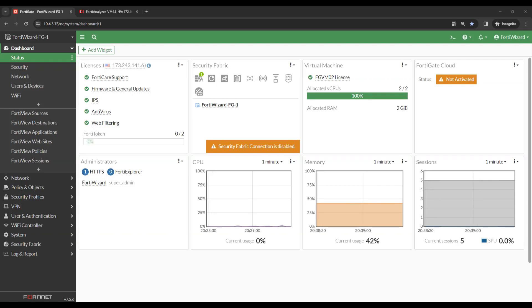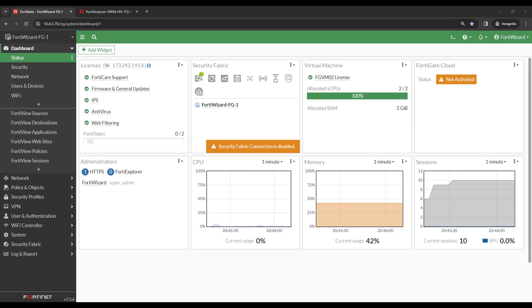Hello and welcome to this FortiWizard video. Today I'm going to be showing you how to log to a FortiAnalyzer on FortiGate.